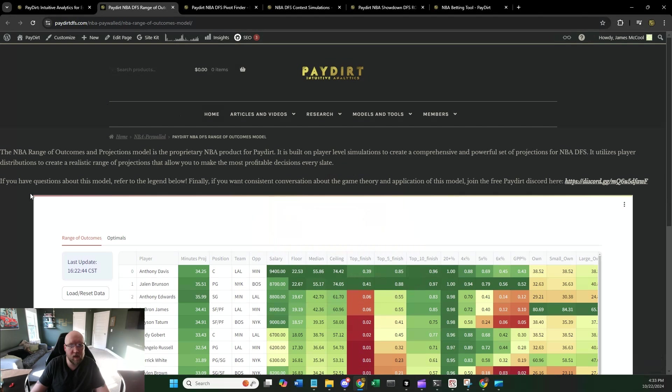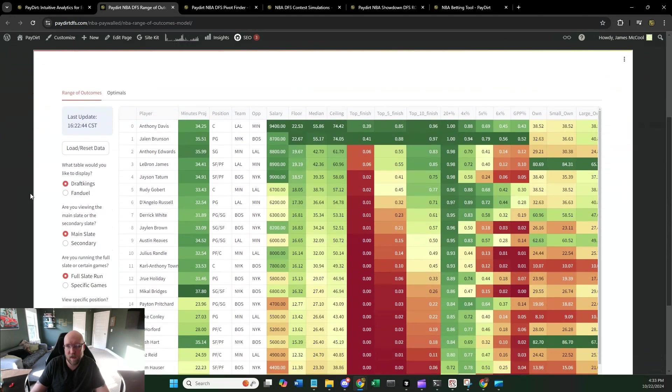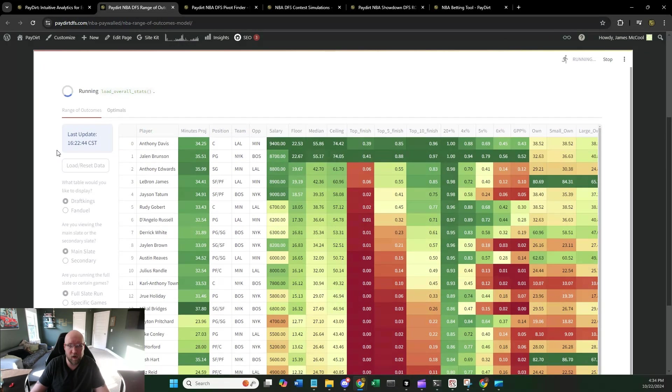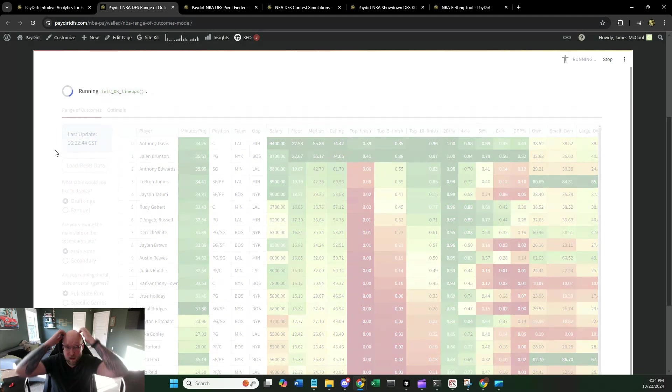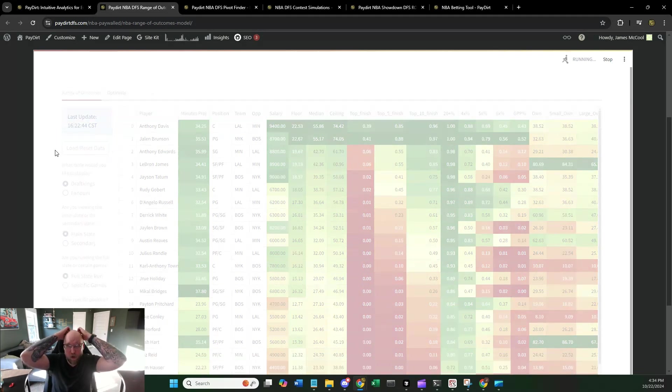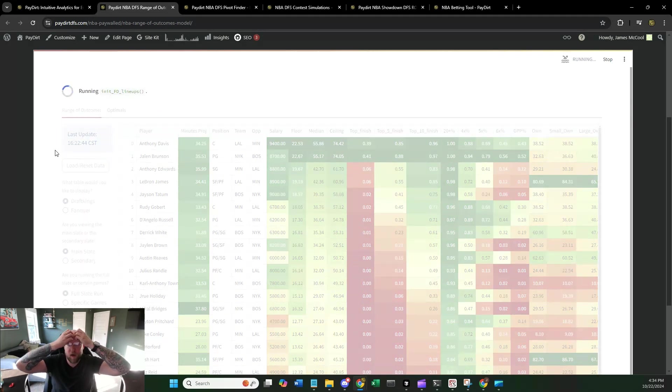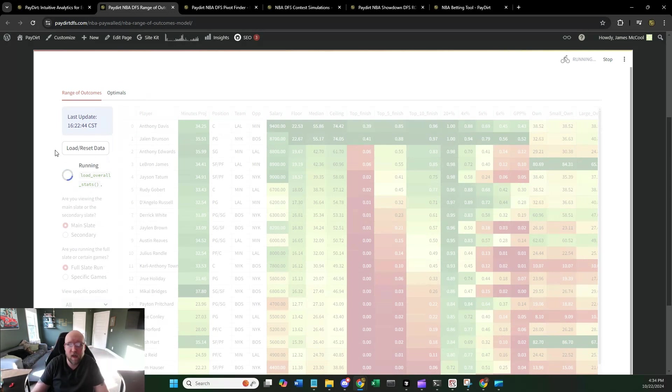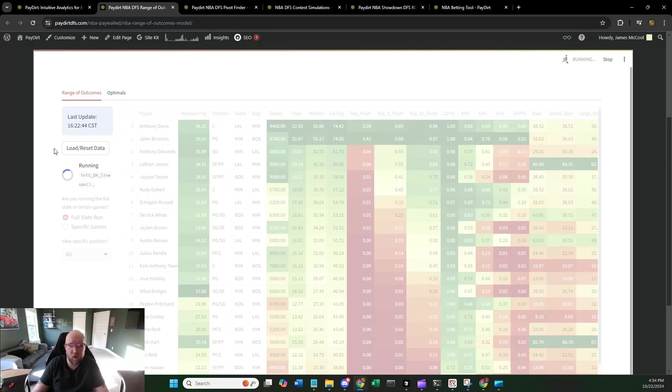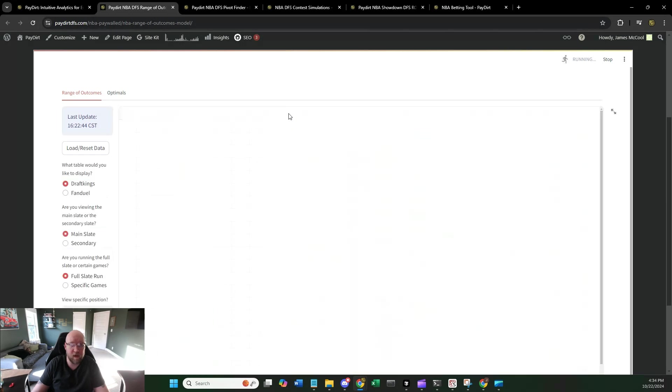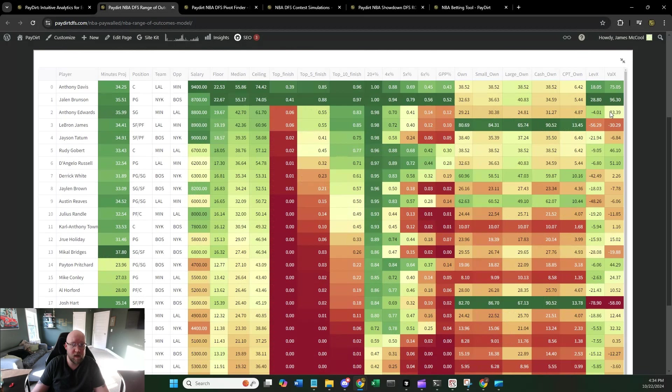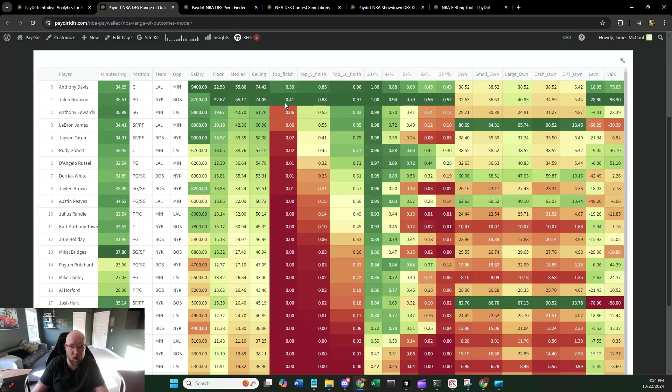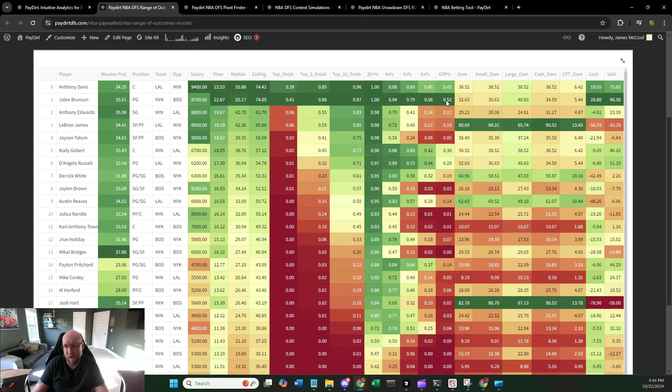So let's take a look at the range of outcomes. If you have been with PayDirt for a while, then you're going to recognize this table. This is the bread and butter model that you're going to be using to start each one of your days in terms of research. It's going to show you a lot of things like the floor, the median, and the ceiling of each individual player. It's also going to give you finishing percentiles, how often they finish as the top overall score on the slate, as well as top 10. And then you have salary thresholds as well. So how often they 4x their salary, 5x, 6x.